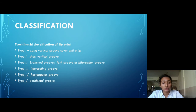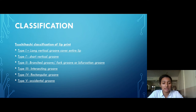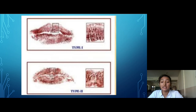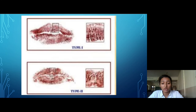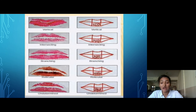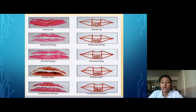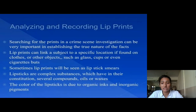According to the Tsuchihashi classification, lip prints are classified into 6 types. Type 1: long vertical grooves which cover the entire lip. Type 1-dash: short vertical grooves which cover half part of the lip. Type 2: forked or bifurcation grooves. Type 3: intersecting grooves. Type 4: rectangular or reticular grooves. Type 5: miscellaneous grooves.